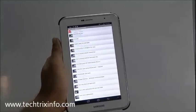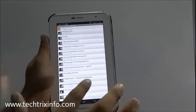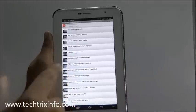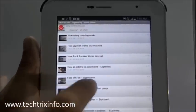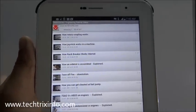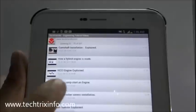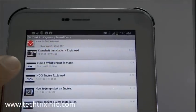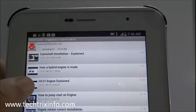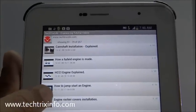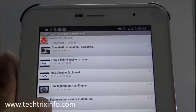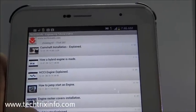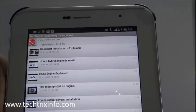You can see the videos have just arrived. You can see the topic over here, each topic and the thumbnail is also shown over here. You can see different videos: Camshaft Installation Explained, How a Hybrid Engine is Made, HCCI Engine Explained, How to Jump Start an Engine, Engine Rocker Cover Installation, Fuel Injector Explained.